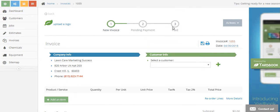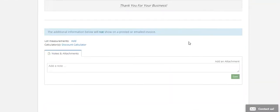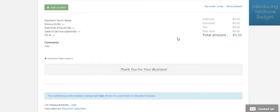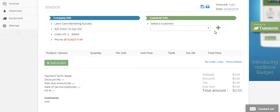I'm with you with Lawn Care Marketing Success. I'm just going to check in here real quick and show you how to make an invoice. This is a dummy account I set up just to show you how this works. So we're going to come over here, and if you've already got your customers input, you can select a customer.